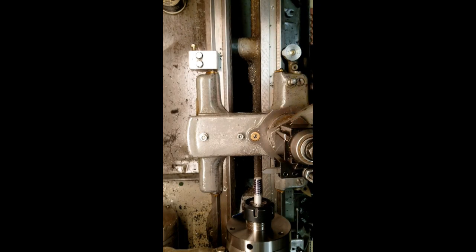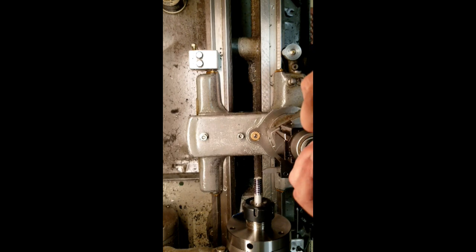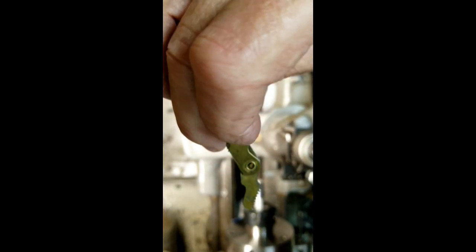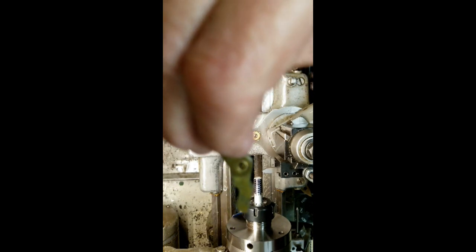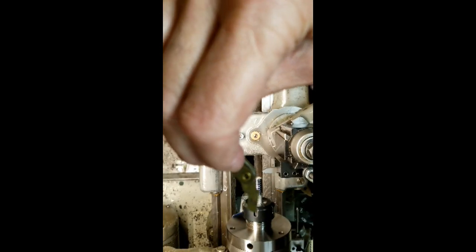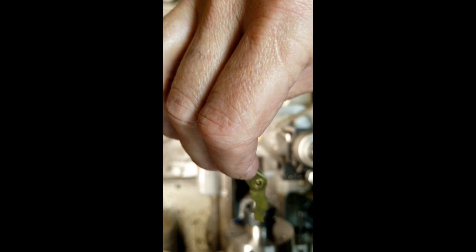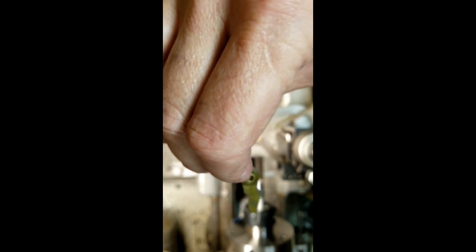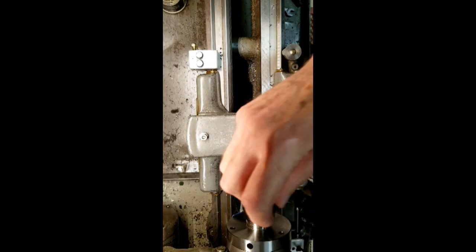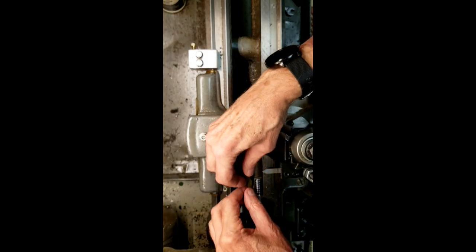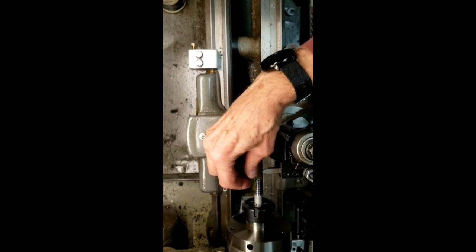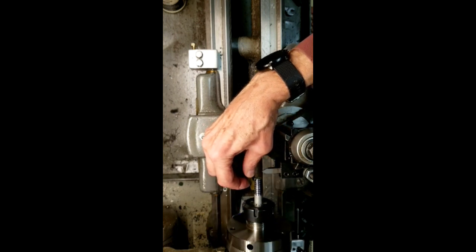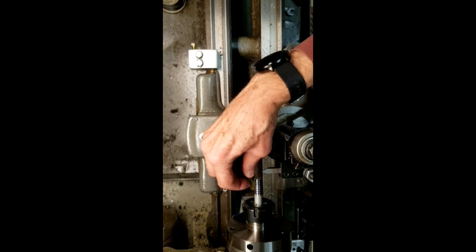I'm working on my first metric threads with this new gear setup. I'm cutting a millimeter and a half pitch thread. Some day I'll learn how to use this. Maybe you can see that that's a millimeter and a half. And it fits the threads, so I must be cutting a millimeter and a half.